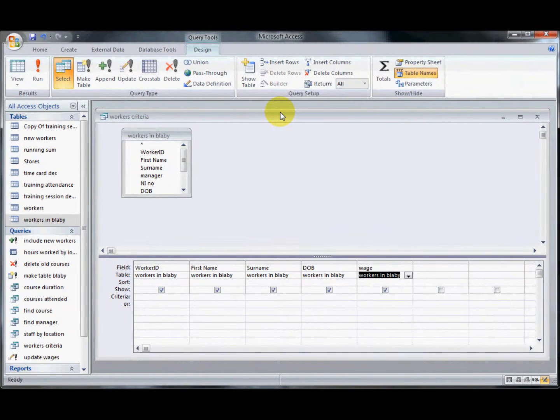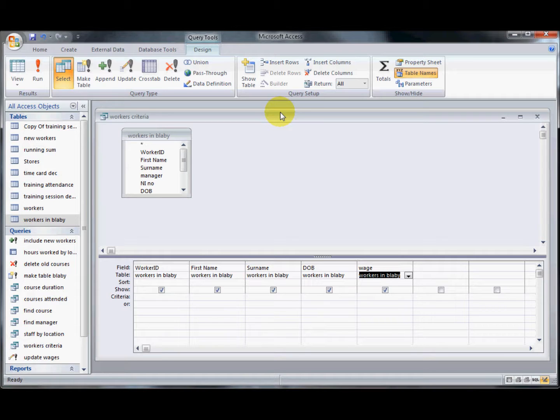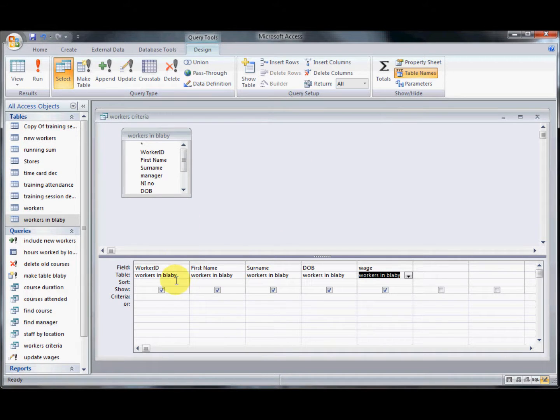Hi, this is Sue Padfield and I'm looking at queries for the Advanced DCDL using Access 2007. For this video on queries I'm having a look at setting the criteria to change the records that are selected.